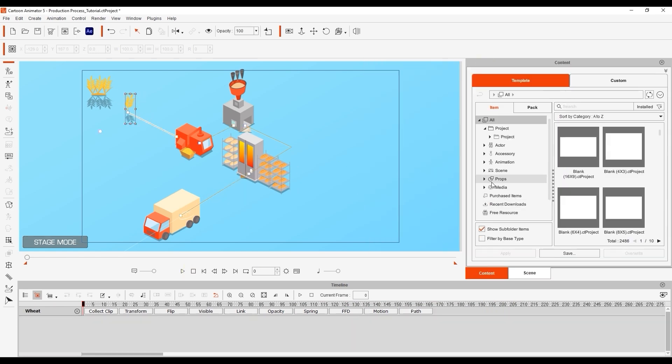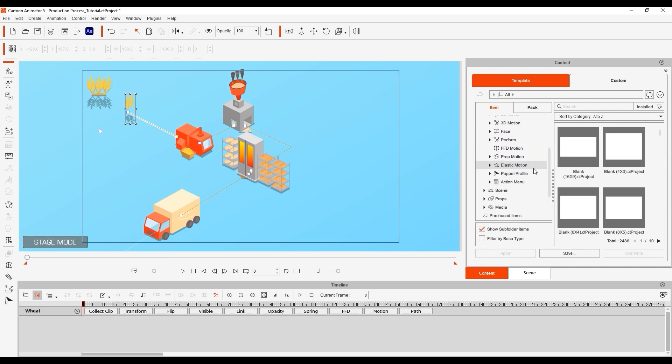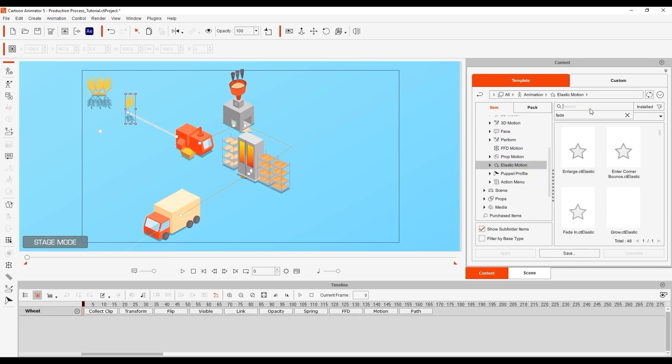Let's start by applying a fade in and fade out template to the raw wheat at the appropriate points on the timeline.